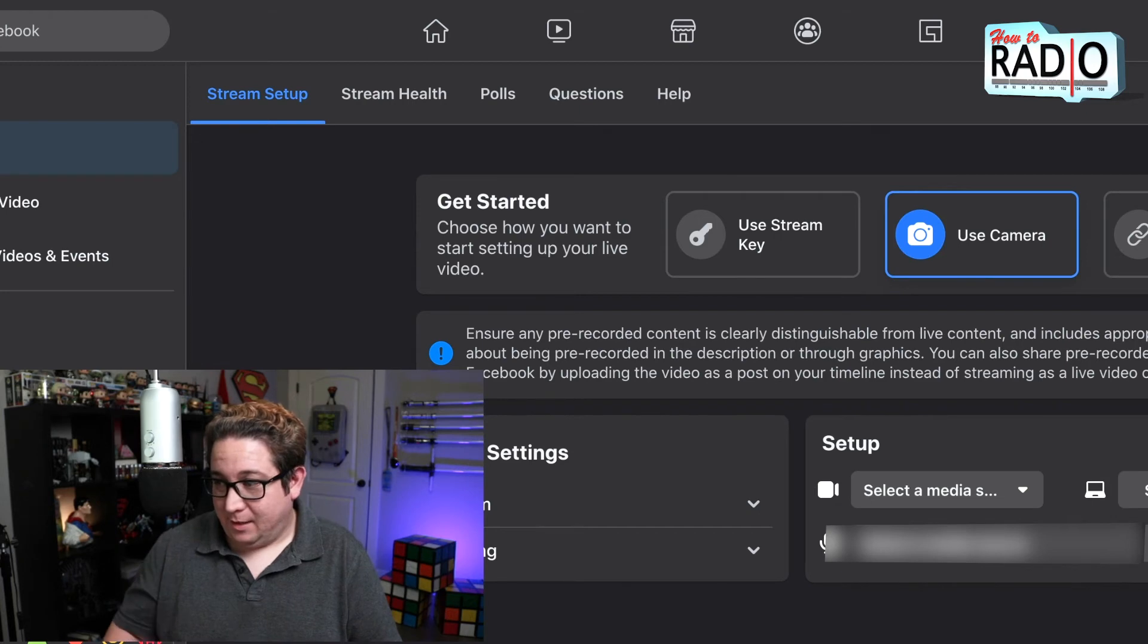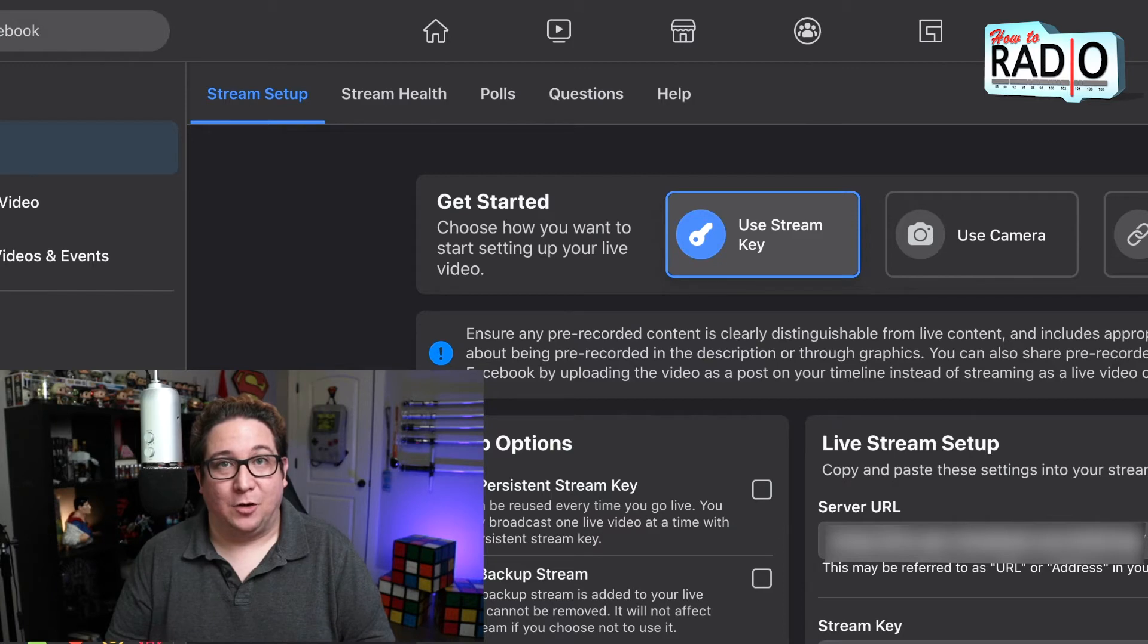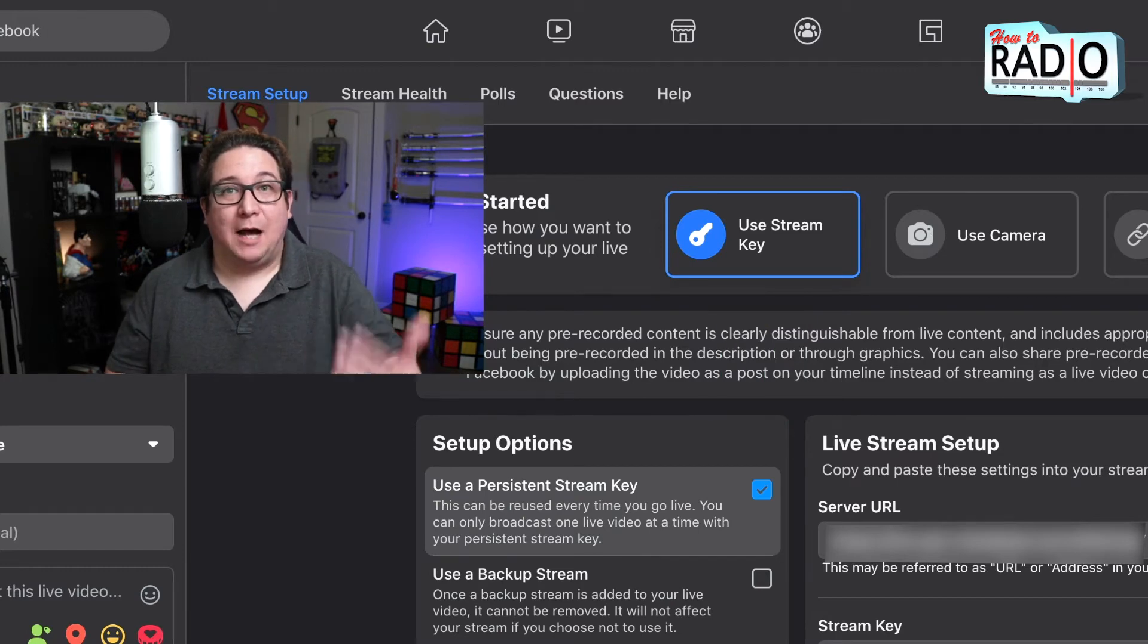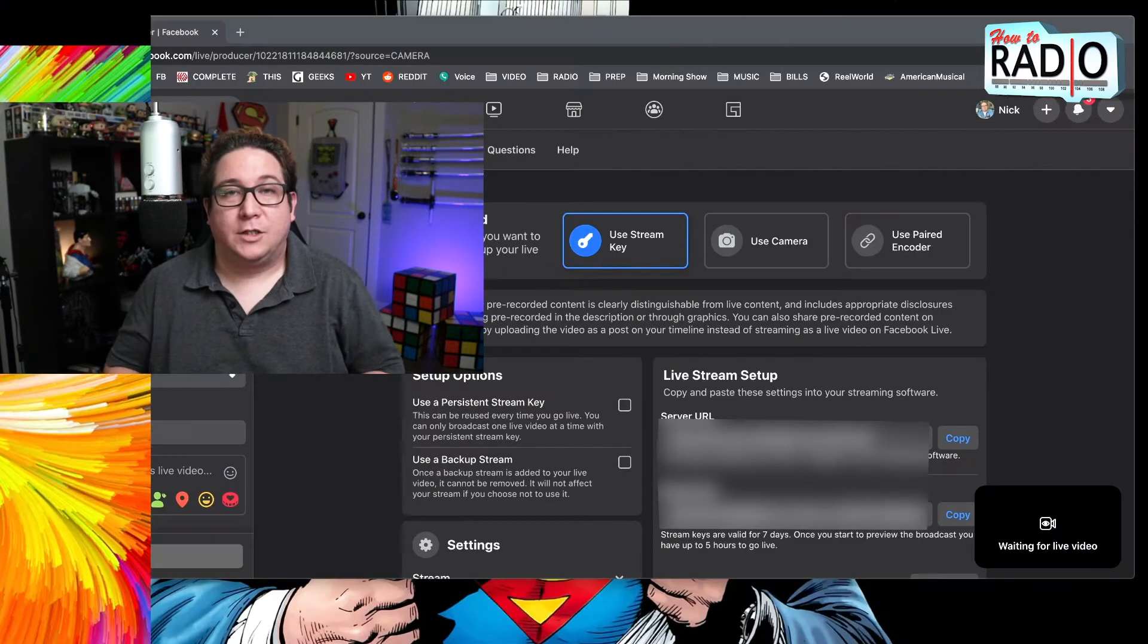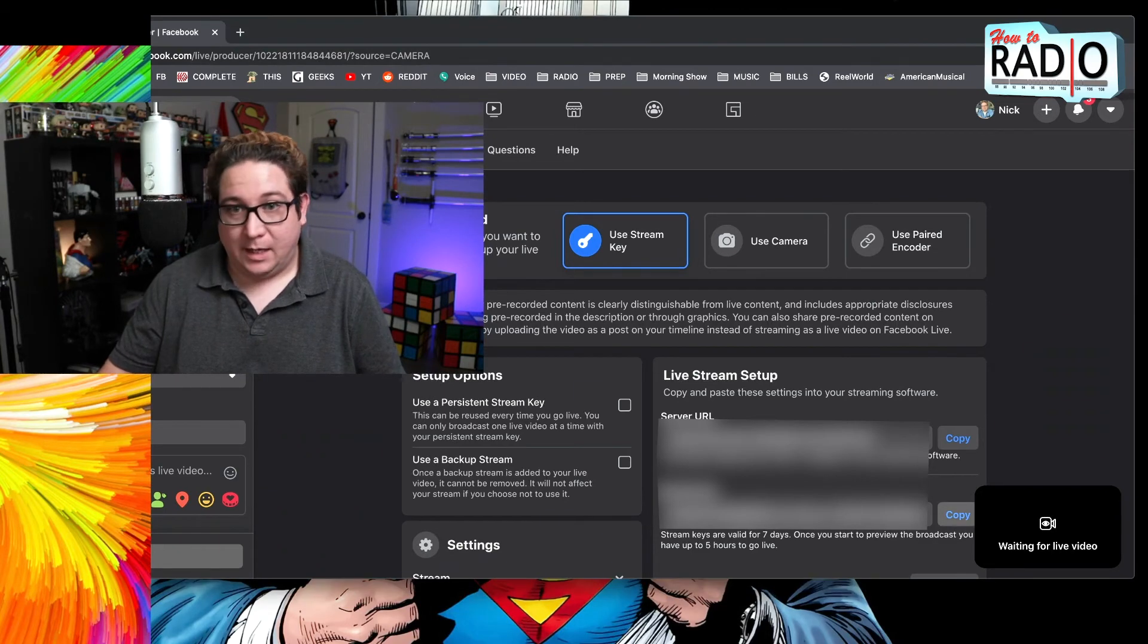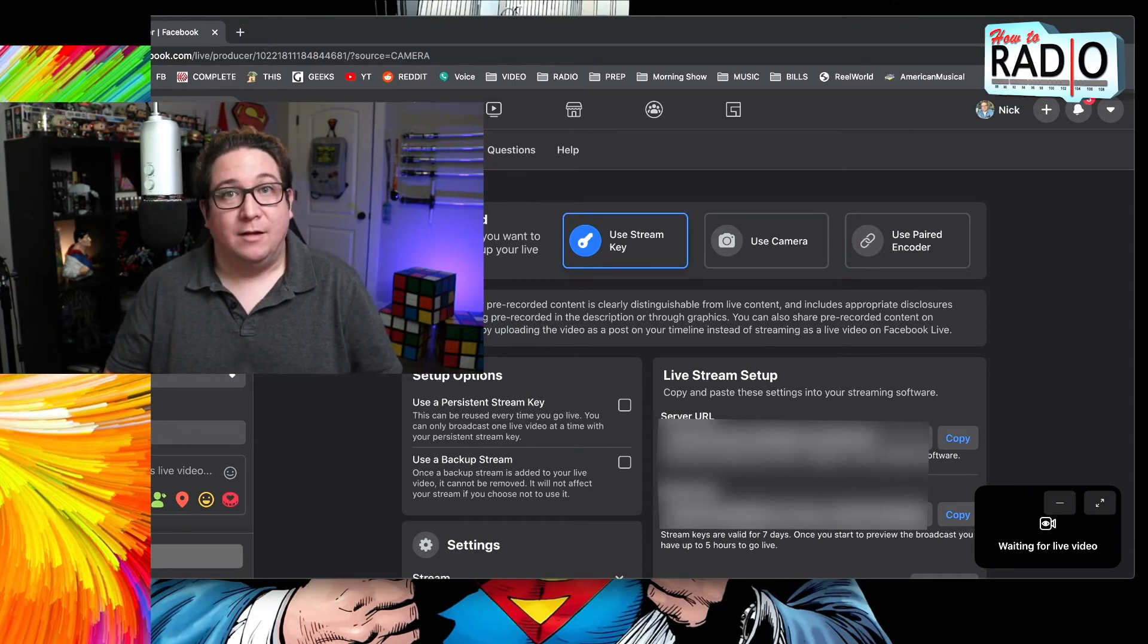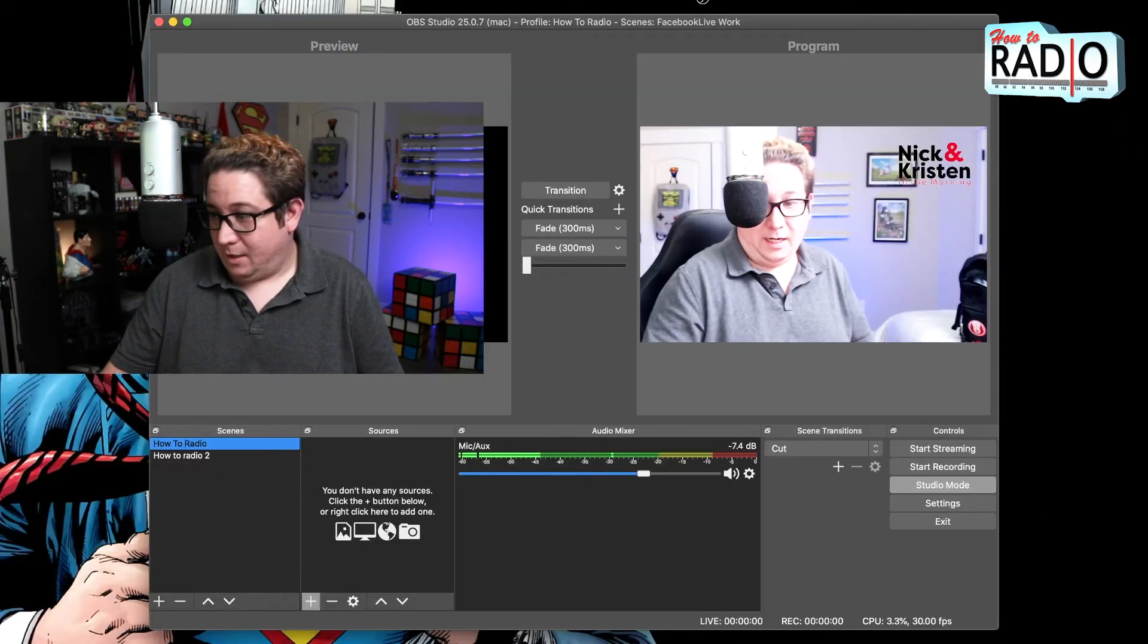So you want to click on use stream key. And obviously I'm going to blur my stream key because each one of these is unique to the Facebook page that you're going live to. I also recommend clicking this use persistent stream key button right there, because then you won't have to update your stream key every time you go live. It'll just go live to that stream key every time. So what you want to do is hit copy under the stream key button right there, copy, and it'll copy it to your clipboard.